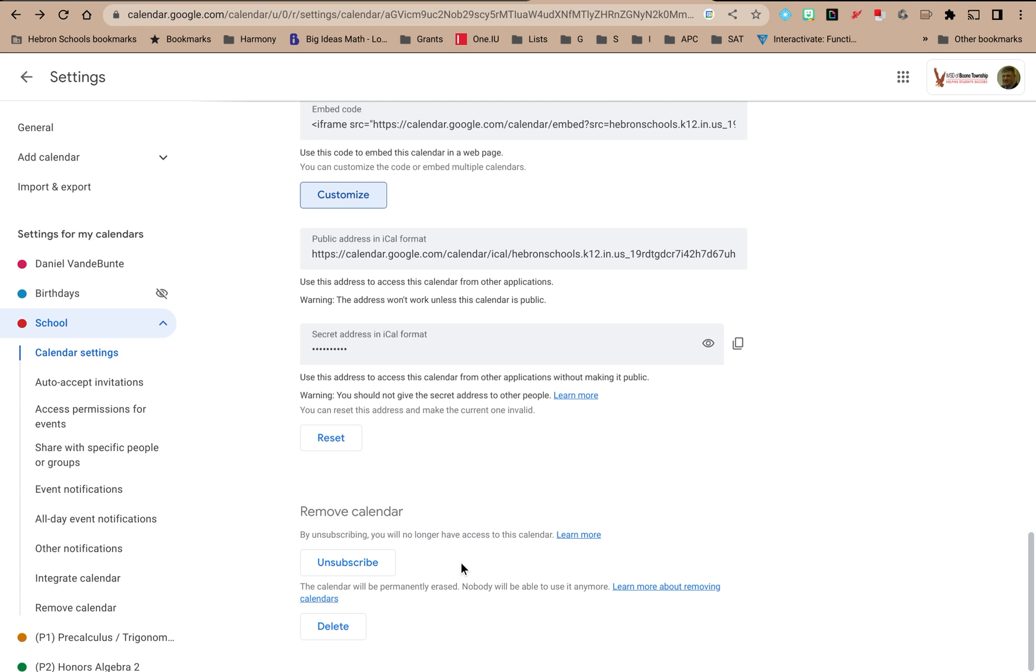If you are the owner, you also have the option to delete the calendar. If you are the owner and you delete the calendar, no one else will have access to the calendar because it's being deleted. You won't have access to it, nobody who's subscribed to it will have access to it, and nobody who has access and manage permissions will have access to it.